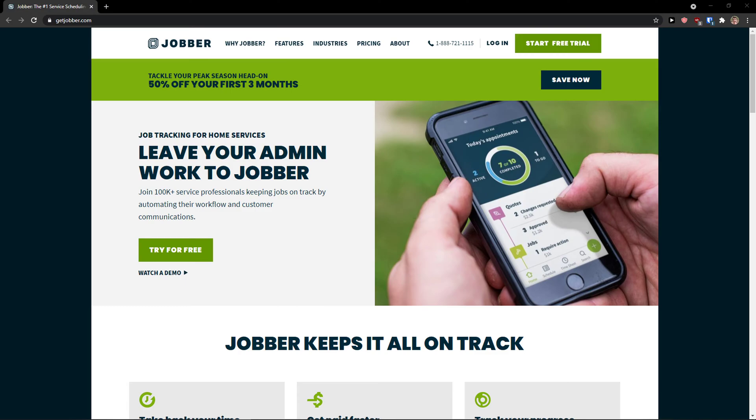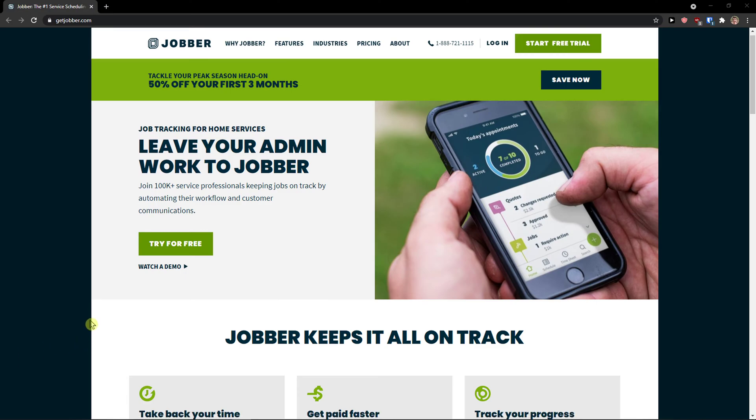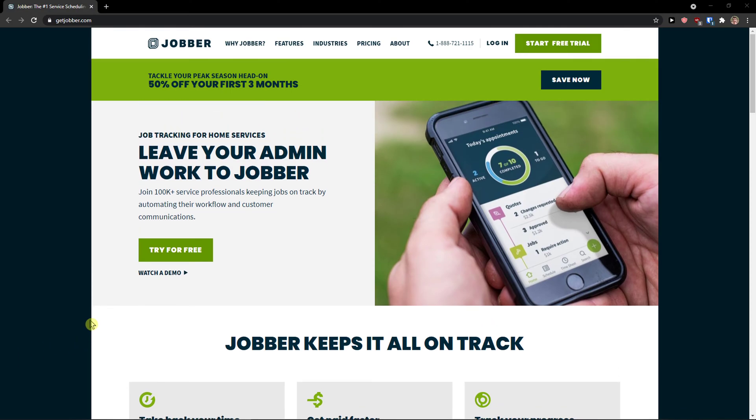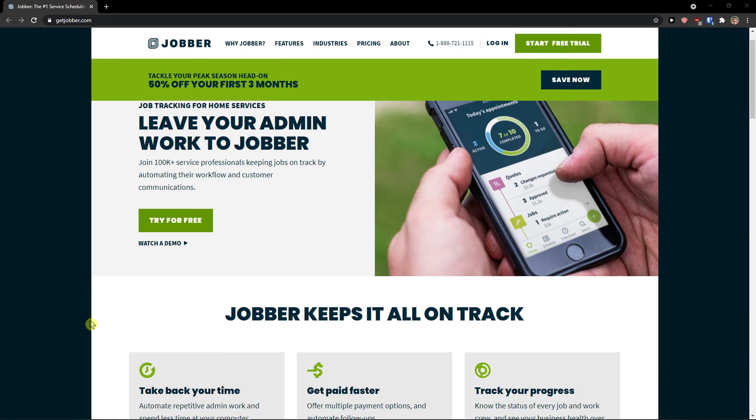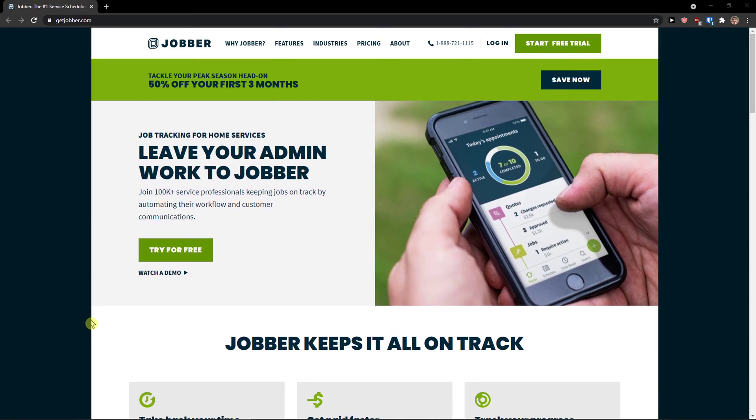Hey there guys, my name is Markus and in this video I'm going to teach you how you can easily use Jobber. Jobber is a great tool that can help you in your business and I believe after finishing this video you will know exactly how to use it. Don't hesitate asking me questions down below in the comments. If I know the answer I'm really happy to help you. So let's start.